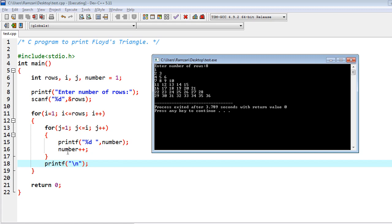And then we have number of columns that would be managed from this loop, and in that I have started j equal to 1 and j less than equal to i. What is i? i equal to 1, so that means for the first time this would be executed only once, and in that the value of number is 1, so because of that the 1 would be incremented later but before that would be printed.